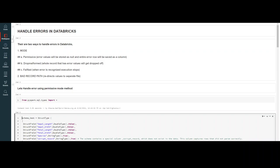The third mode method is fail fast. As the name implies, whenever there is an error or an issue with the data, it will actually throw an error and the execution will stop. Now the second method is bad record path. In this, you actually specify a path where you want to save your error rows. Basically, it redirects all your error rows into a separate file, and you specify the path to that file.